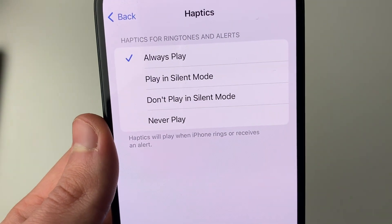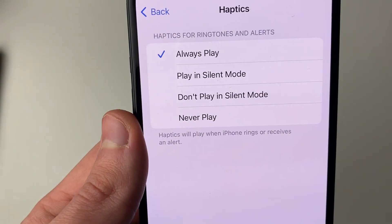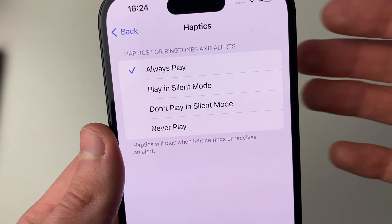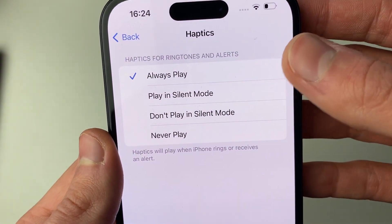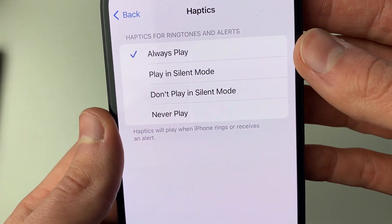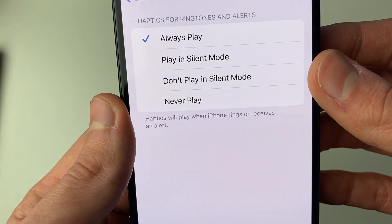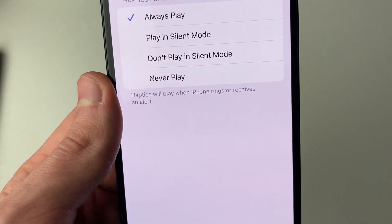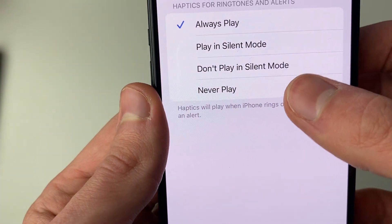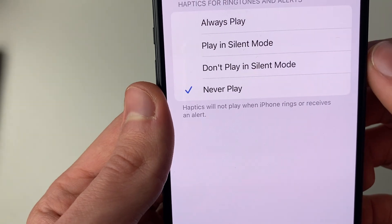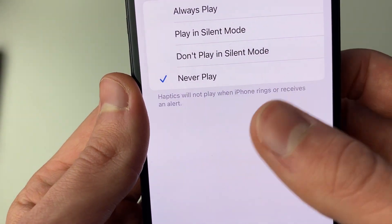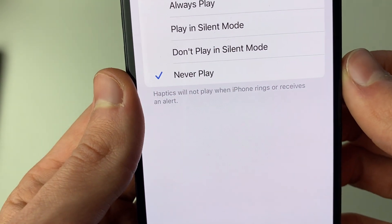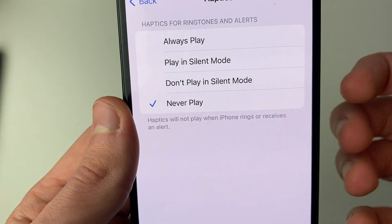Then you've got these different options, so you can choose the Haptics for your Ringtones and Alerts. You can set it to Always Play, Play in Silent Mode, Don't Play in Silent Mode, and Never Play. So if you want to completely turn them off, go and select Never Play just like so. It will then say Haptics will not play when the iPhone rings or receives an alert.